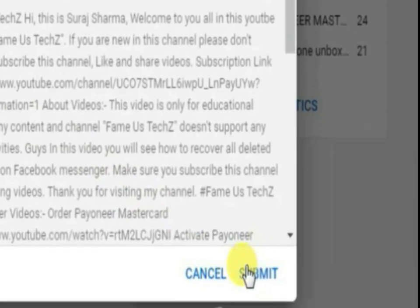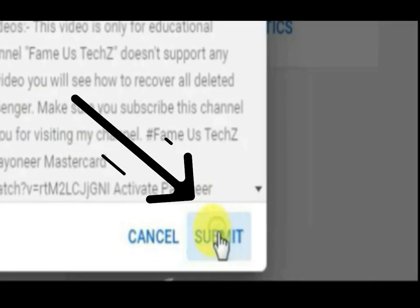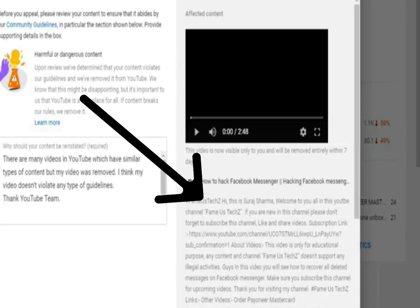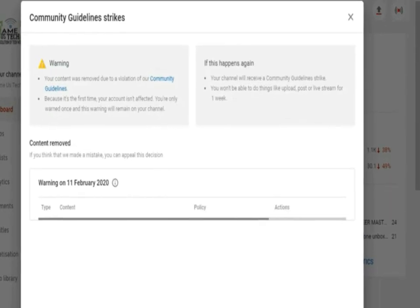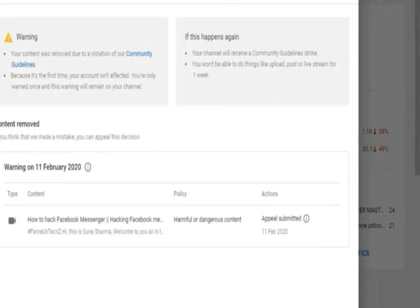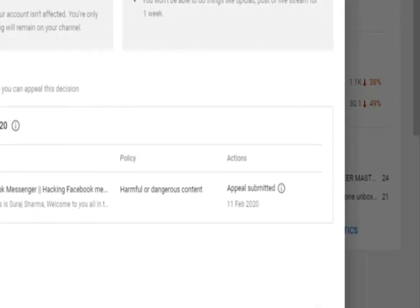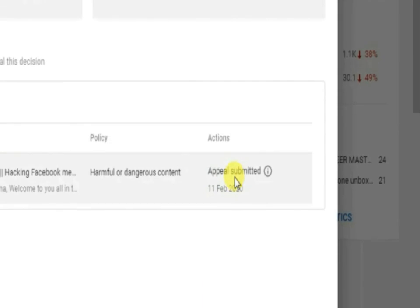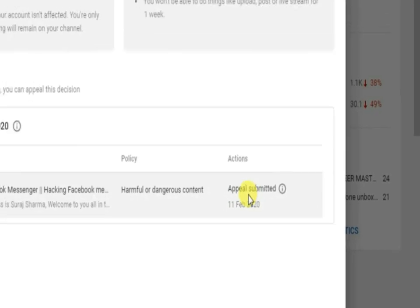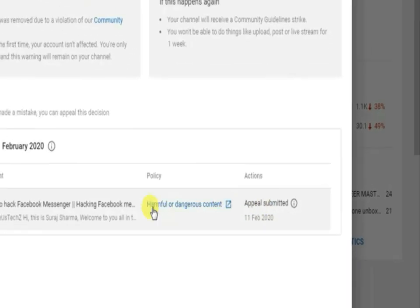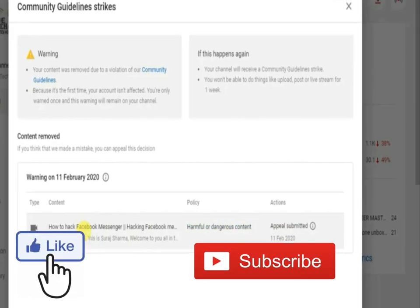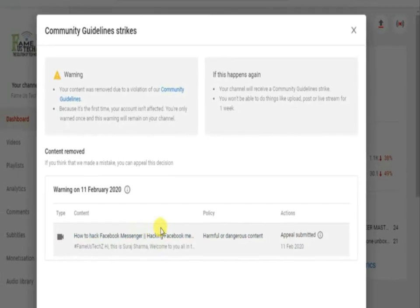Submit it — you have done it. YouTube takes two business days to review your request. If YouTube thinks you are right, it will remove the strike from your channel. See you in the next video.